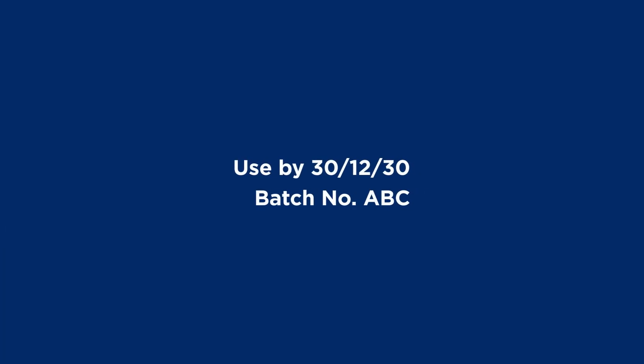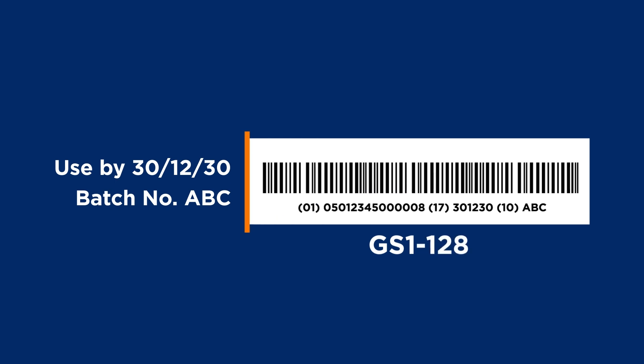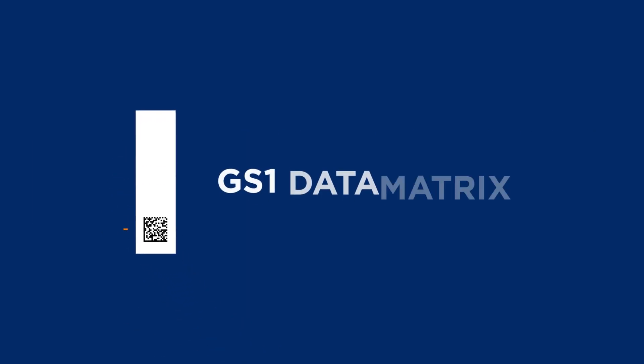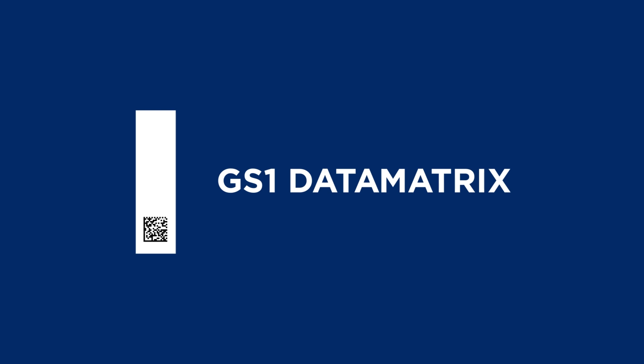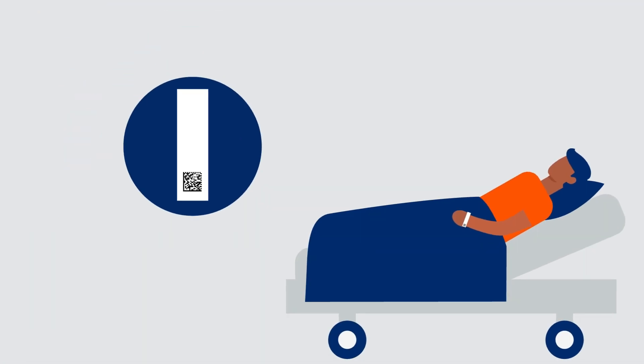Want to include extra information like use-by-dates or batch numbers? GS1 128 lets you do just that. Identifying assets, medical items or patients, GS1 data matrix can help to save time, money and lives.